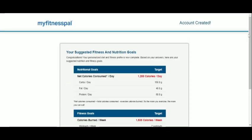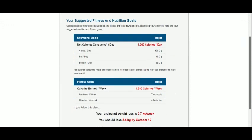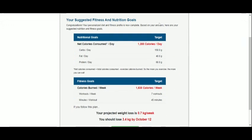The next screen displays our personalized goals. 1,200 calories to be consumed per day, and the recommended amounts of carbs, fats and protein, and 1,500 to be burned per week.